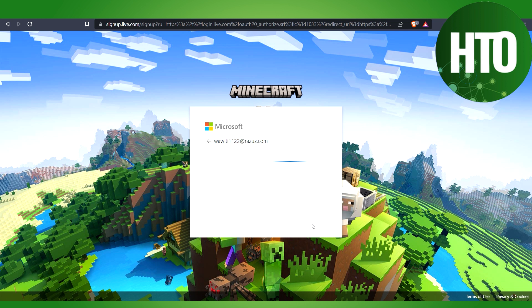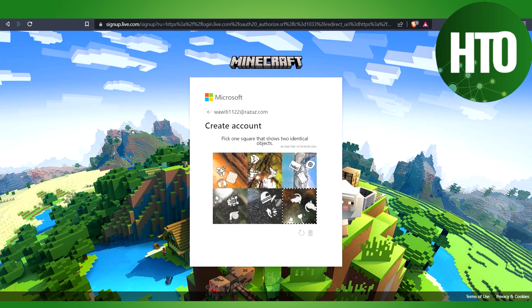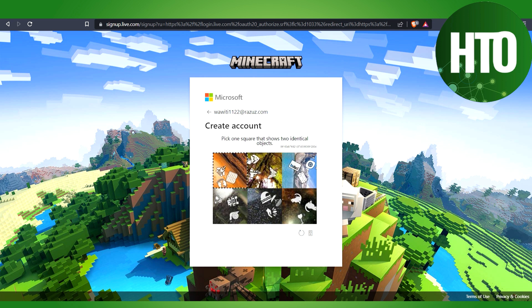We will wait here for a few seconds until it gets scheduled. Here we have to prove that we are not a robot, so just click Next. We have to pick one square that shows two identical objects.